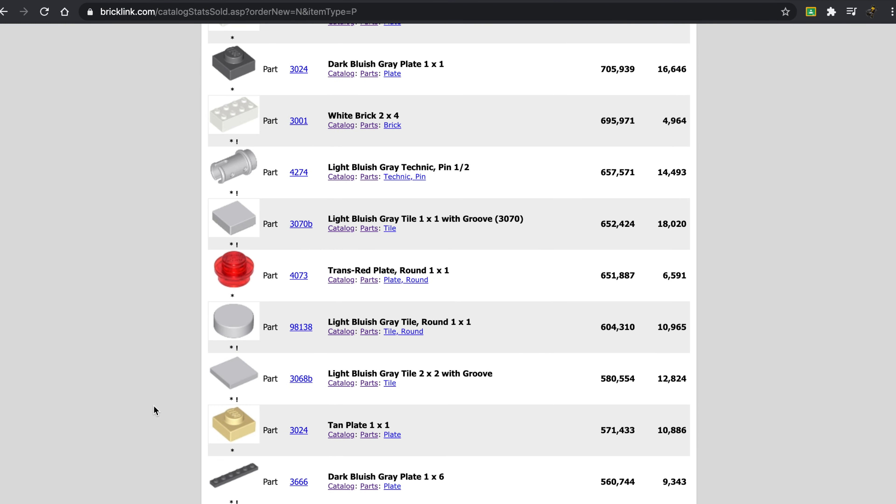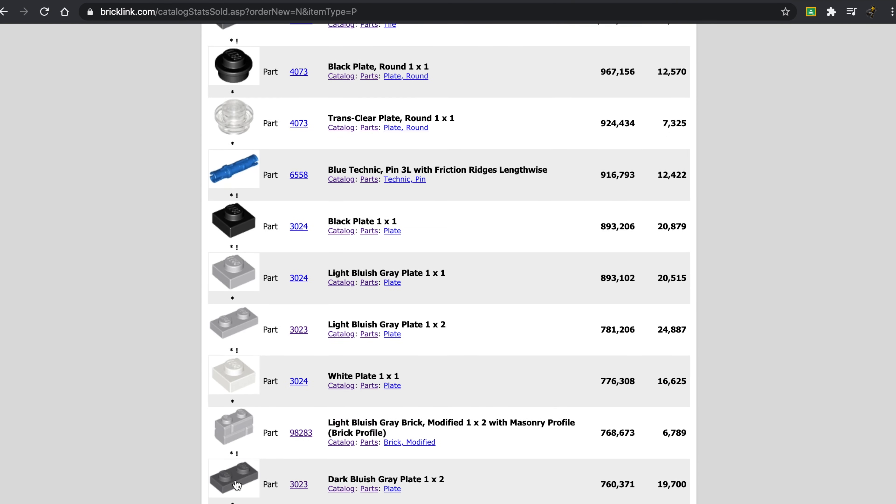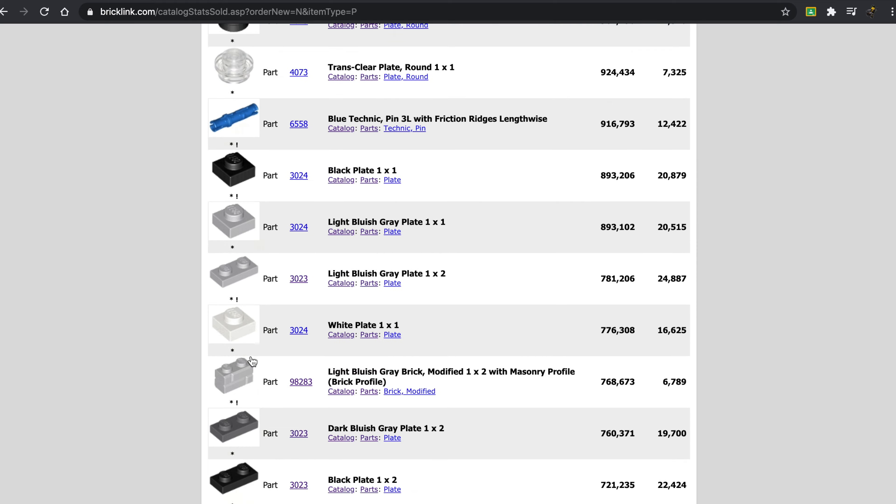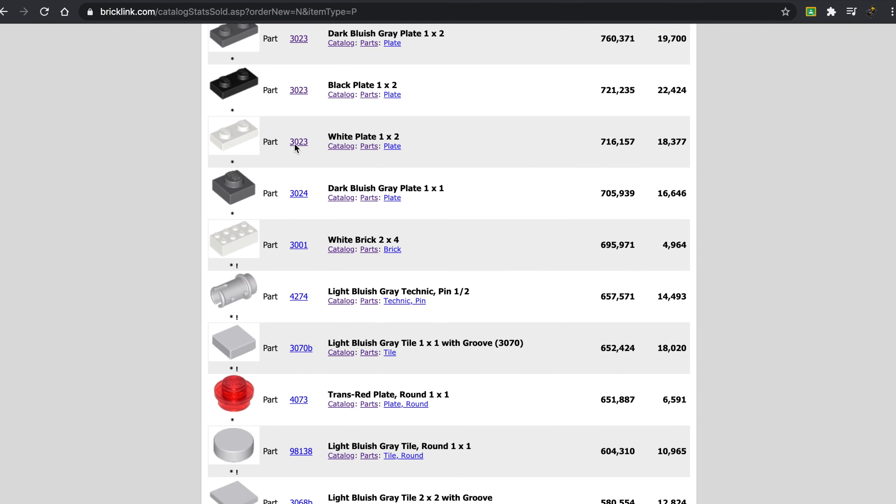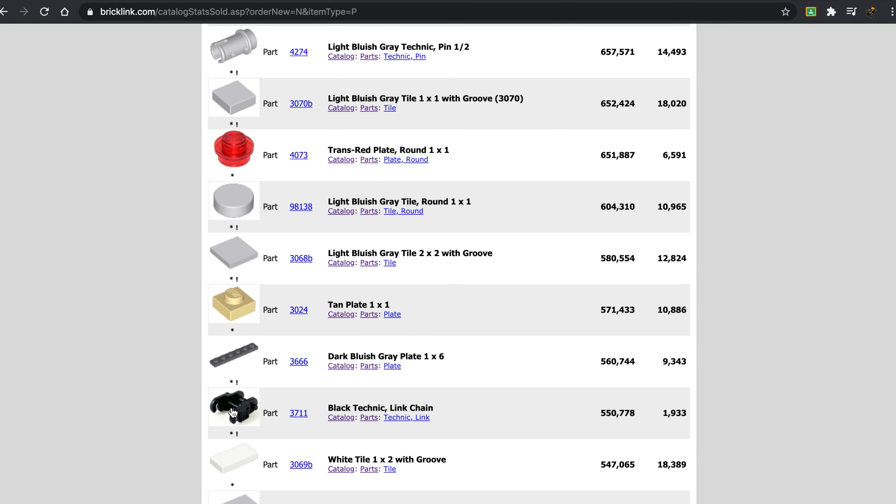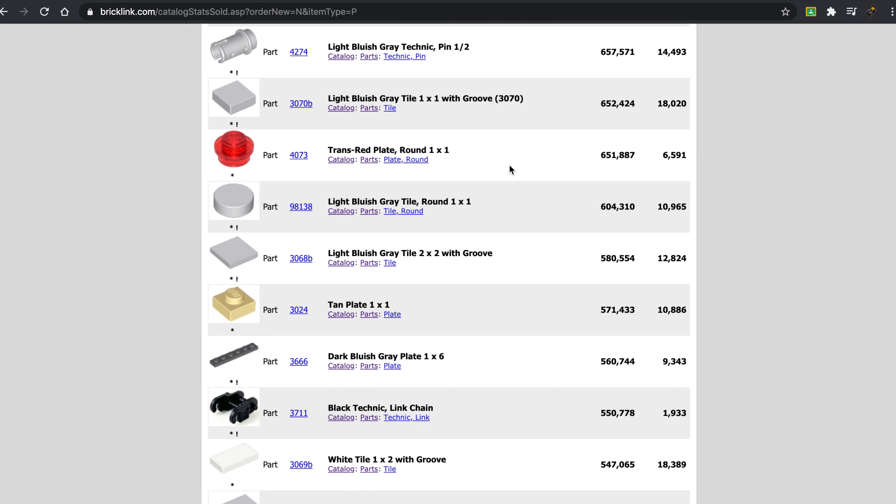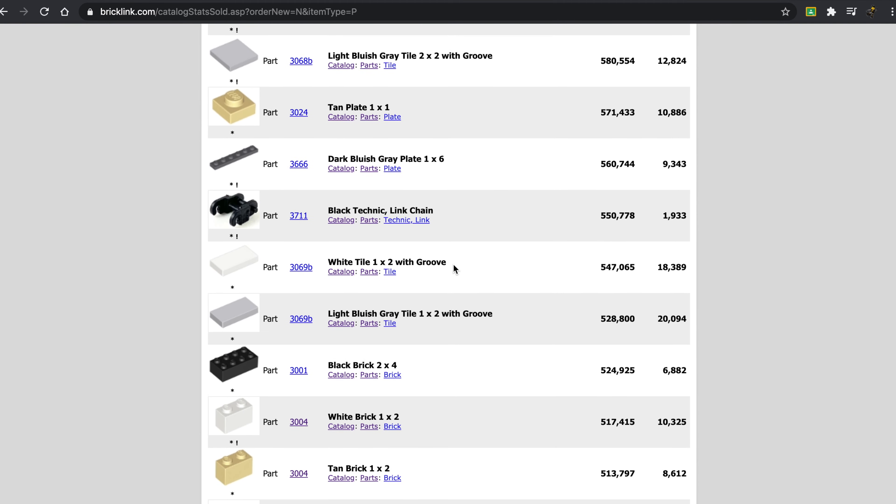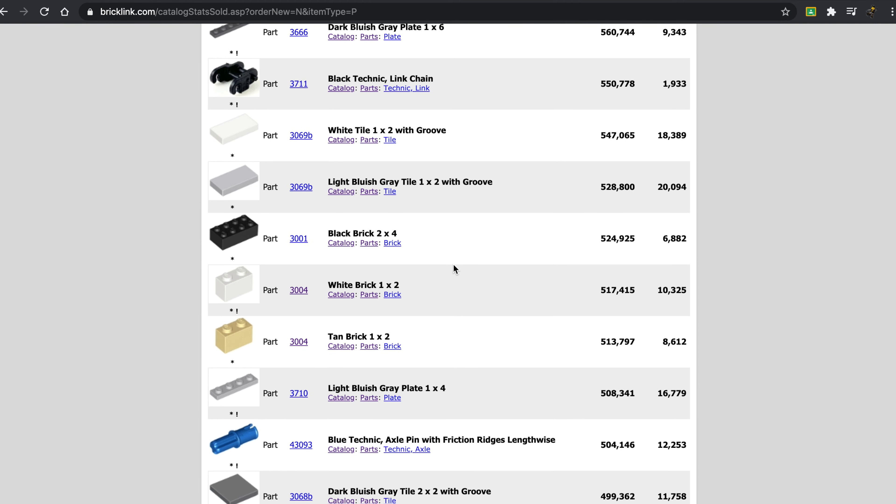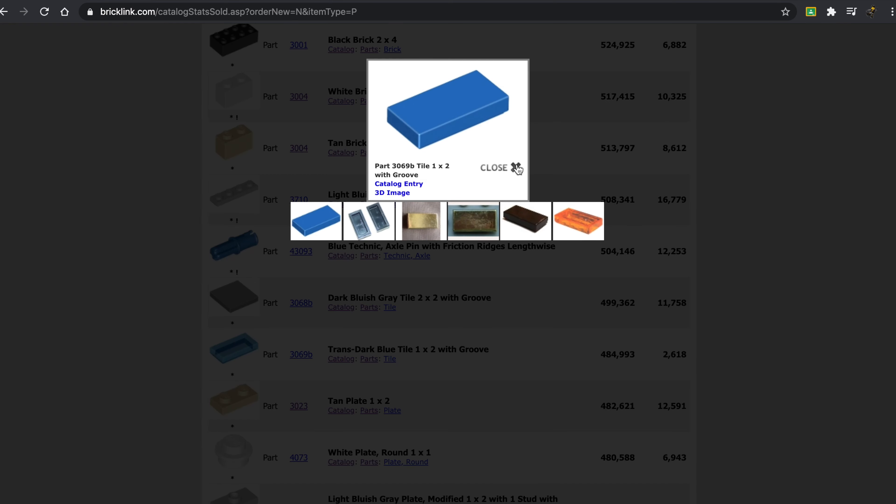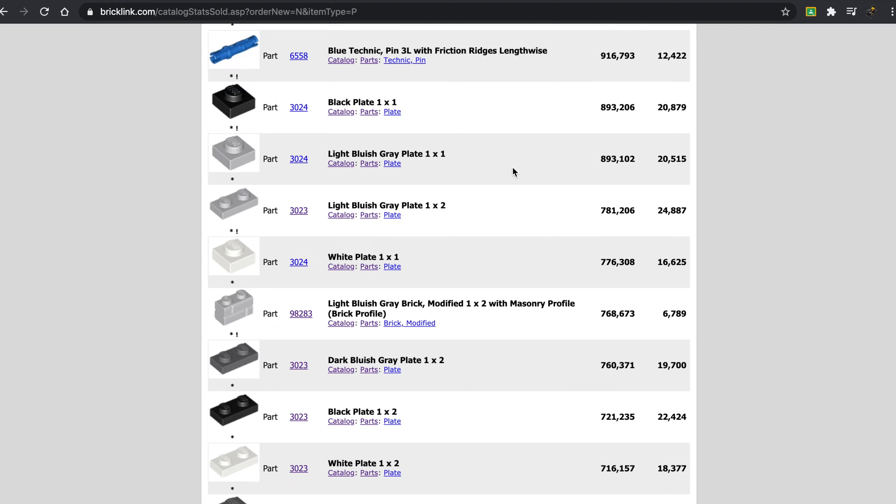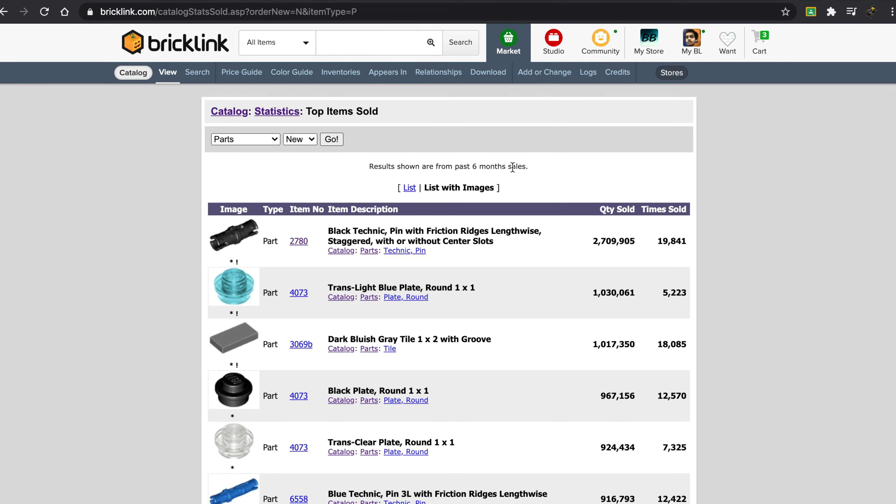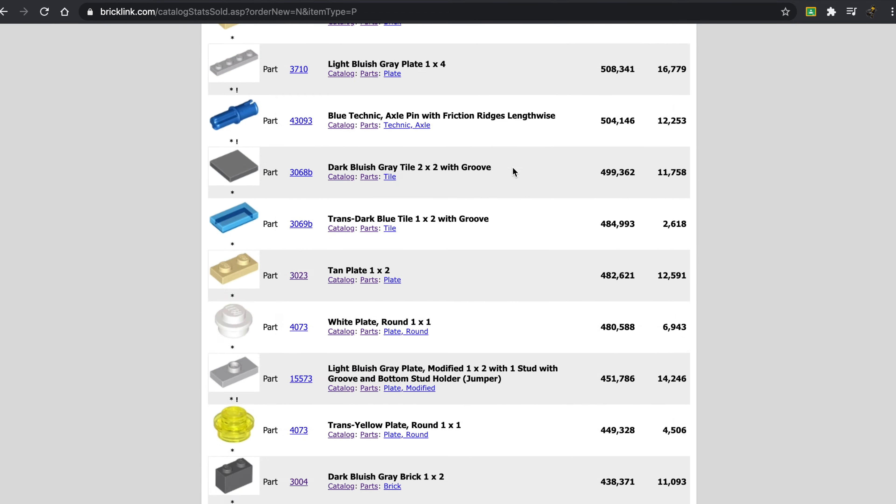So you probably are seeing a bit of a trend. Now, it's not 100%, but black, dark bluish gray, and light bluish gray, and white, these are the extremely popular colors. These are consistently at the top. There's some standouts like the Trans Red Plate, the Tan Plate. We have the Chain Link here, interestingly enough. So if you see any of these pieces on the pick-a-brick wall, I'd always suggest it. Especially these colors are just almost always very successful.